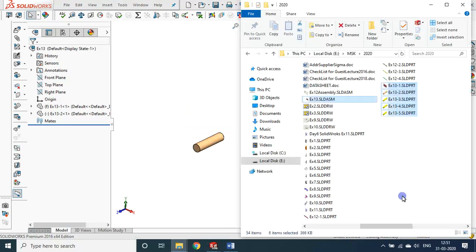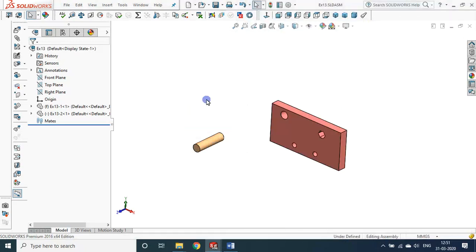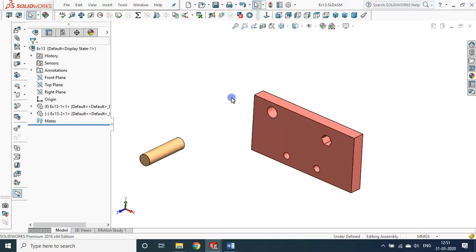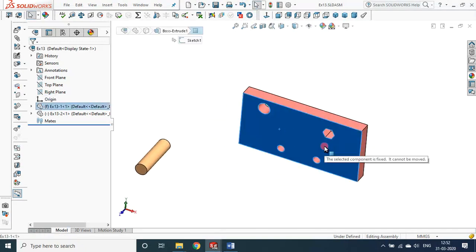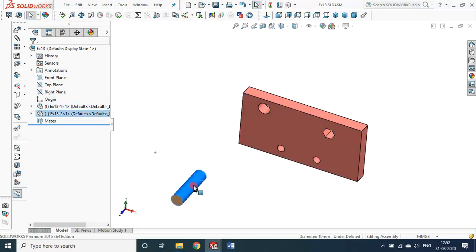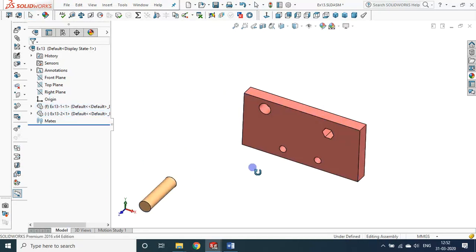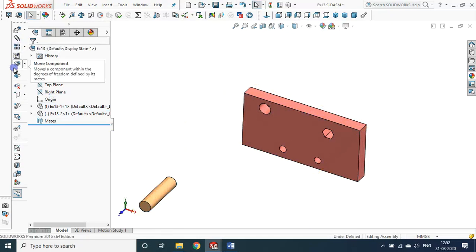This first component is fixed — it cannot be moved — but the second can be moved. Mating is the assembly command, but before that, this time we will see how we can move and rotate components. Under the Move Component option, you have Move and Rotate. Let me tell you about Rotate first — you can rotate it as you wish. Let me undo it, then we will see the Move option. Even without the Move command you can move the object, but you can only rotate it using the Rotate command.